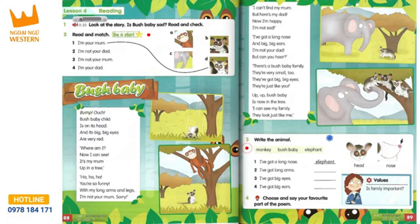Up, up, bush baby is now in the tree. I can see my family. Really, they look just like me.